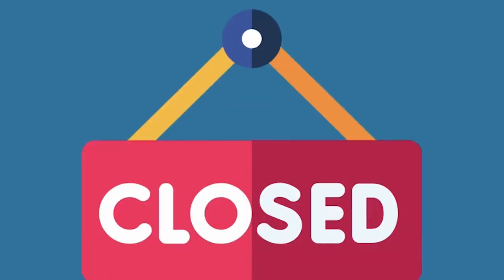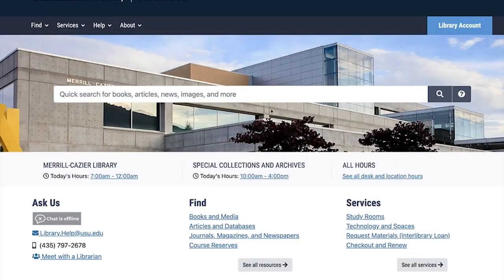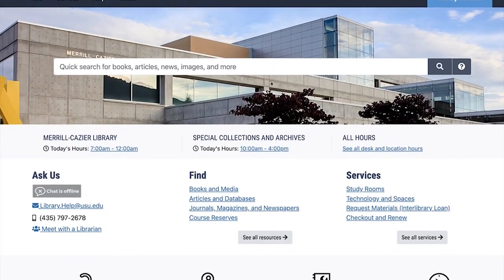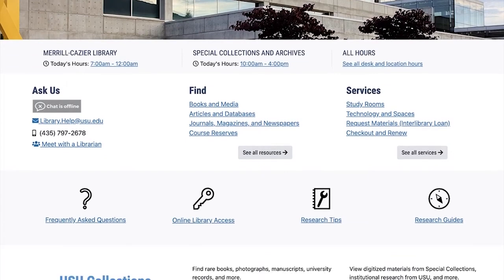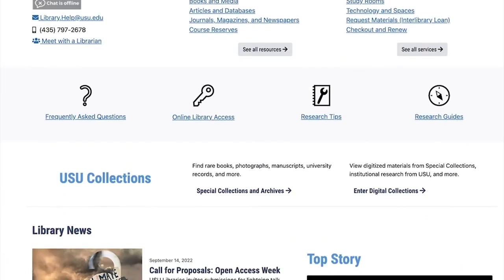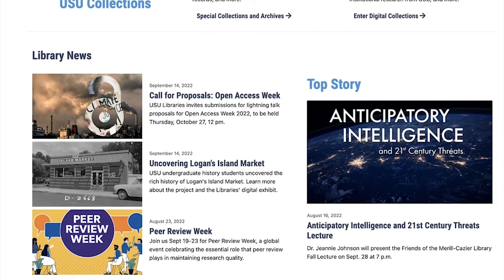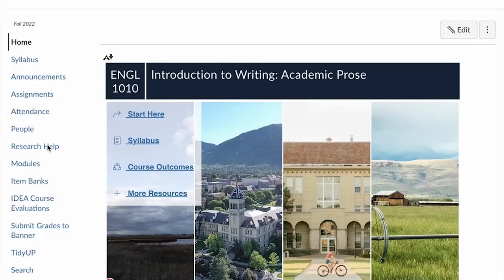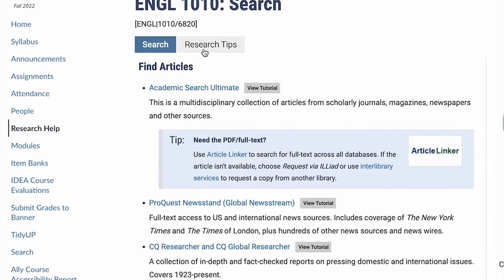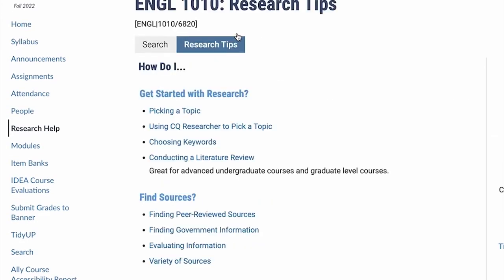Need help after hours? The library has plenty of online resources available anytime. Take time to familiarize yourself with the library website. You'll find research guides, tutorials, and important library information. You can also find these resources by selecting the Research Help tab on your English 1010 Canvas course.